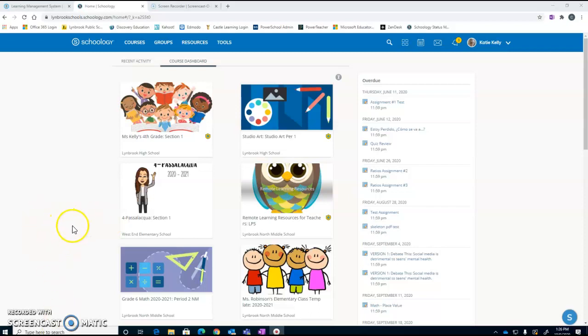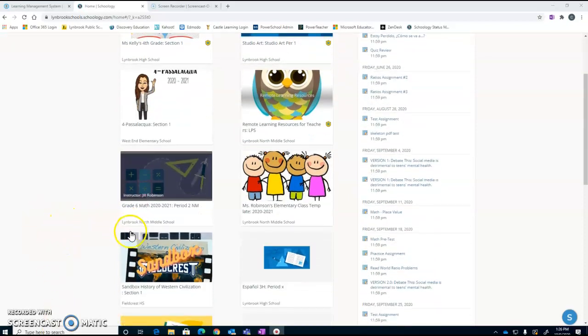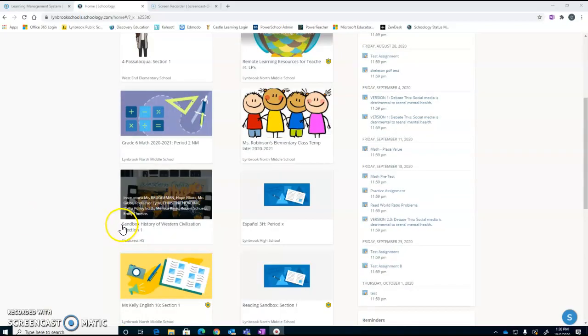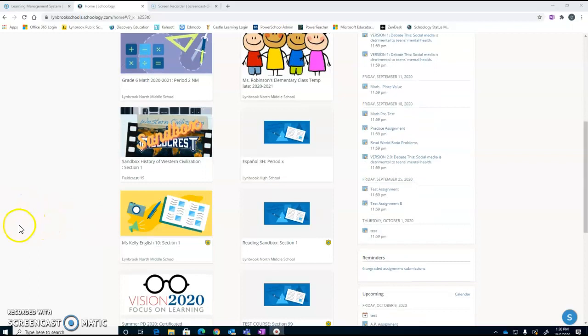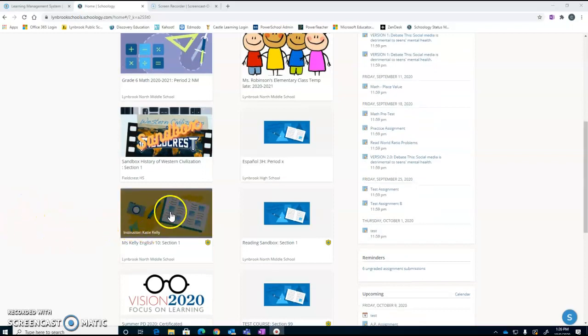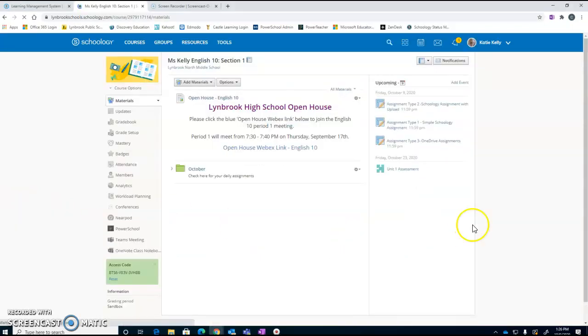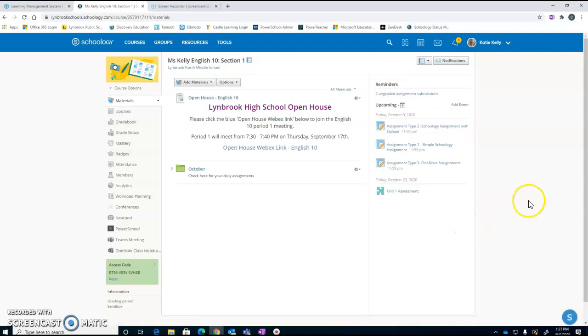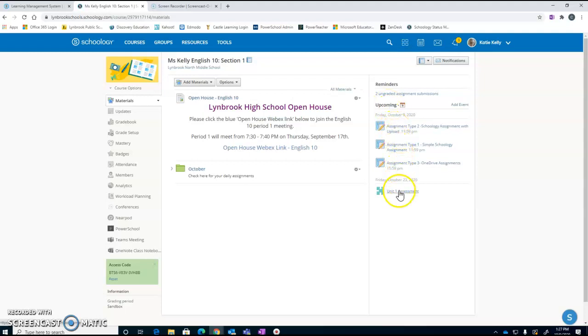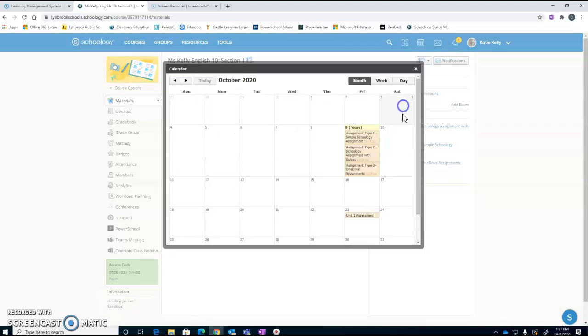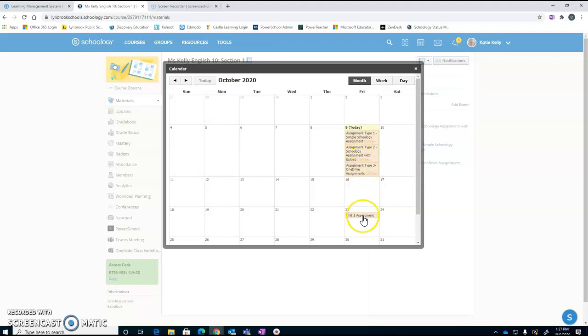The first way that you can create an event or an assignment in Schoology is to go directly into the course that you would like that event to be posted in. You'll notice on the right side of your screen you're going to see your upcoming feed, which is going to feature everything that you have upcoming and have posted a due date for. If you click on the calendar icon, this is going to show you different entries for this specific course.